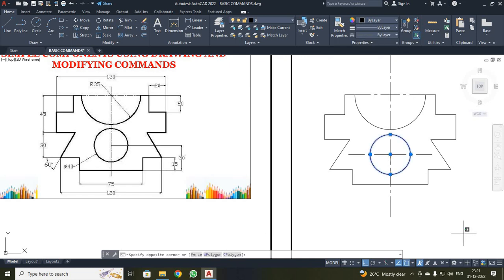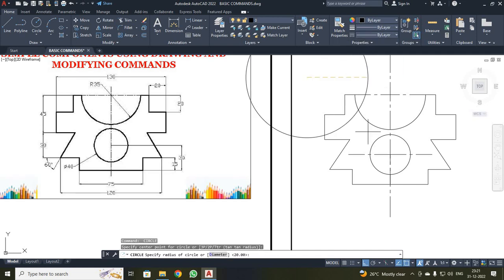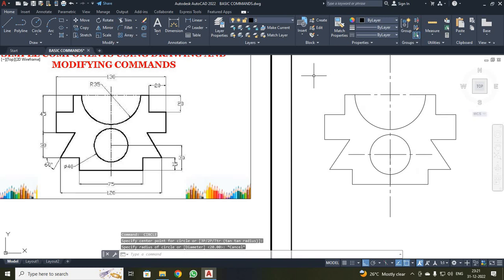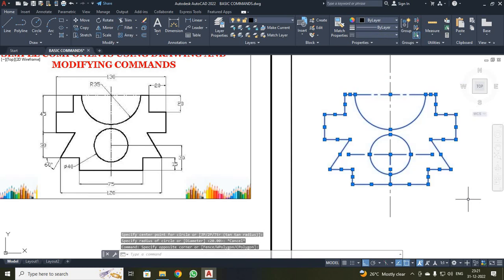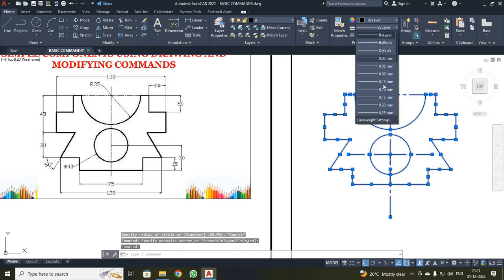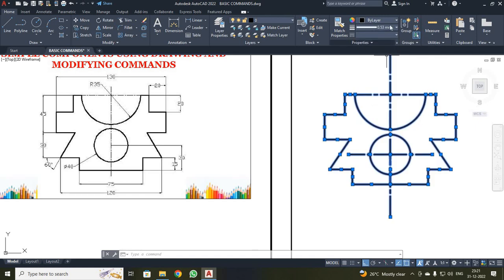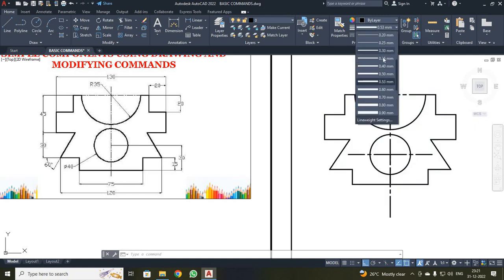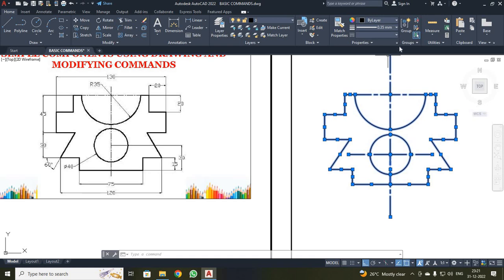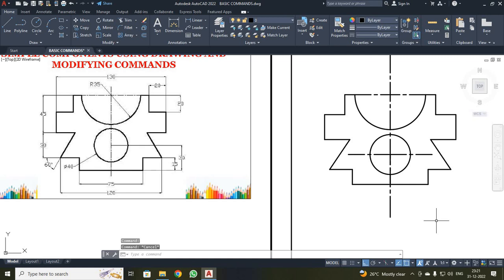Now I have to change the thickness. I selected all objects with a first click and second click. This vertical line was missing, so I selected that also. I selected the thickness as 0.35. Press Escape. Now you can see the image has been darkened with thick lines.